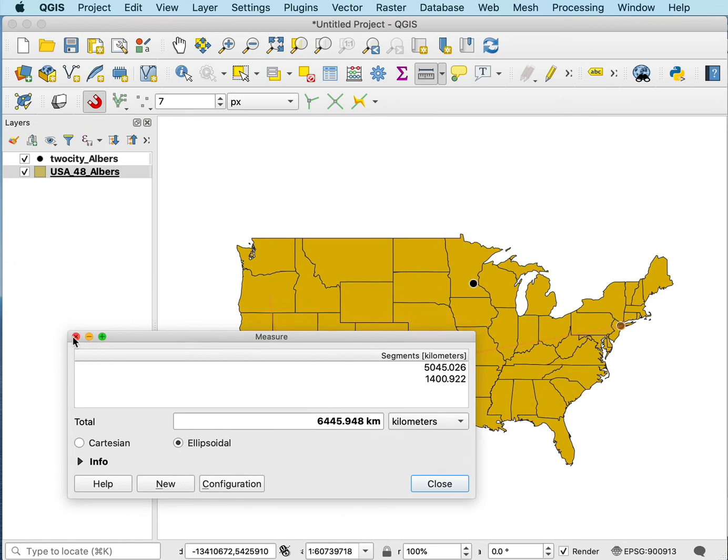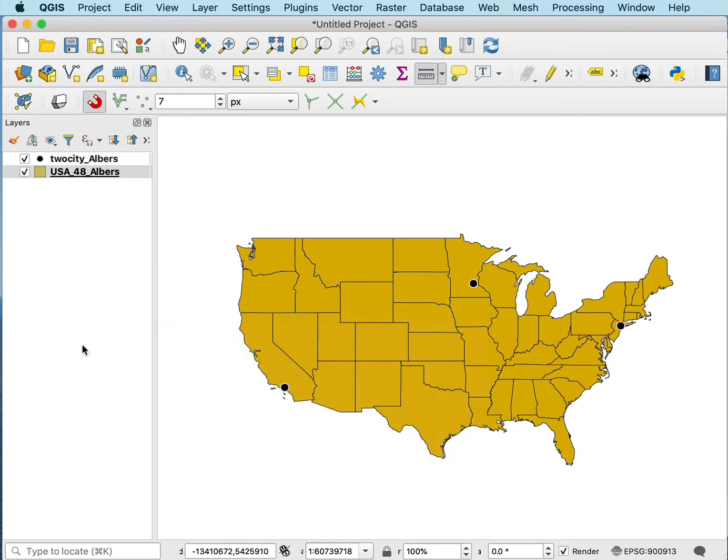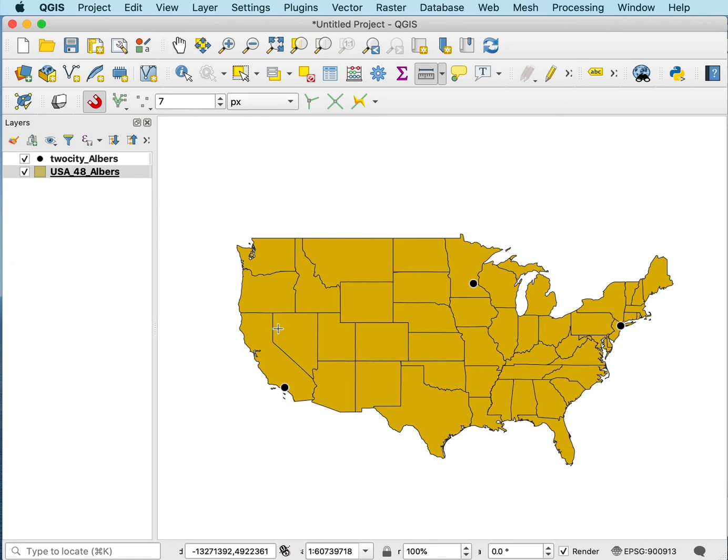The distance on the ground, if you were to walk from Los Angeles to New York in a straight line across the globe, would not change. But by changing the map projection here, we've changed the apparent distance scale on the map.